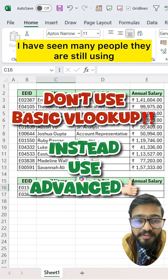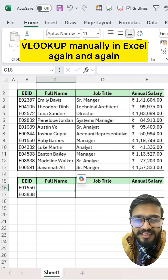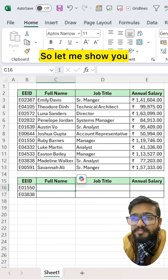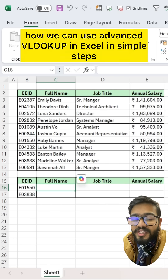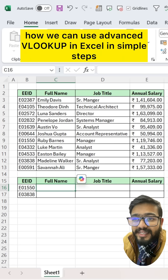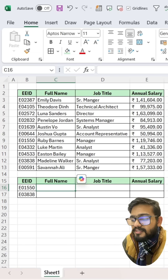I have seen many people still using VLOOKUP manually in Excel again and again. Let me show you how we can use advanced VLOOKUP in Excel in simple steps.